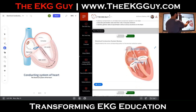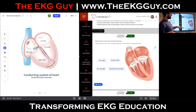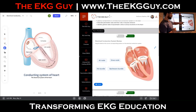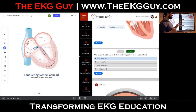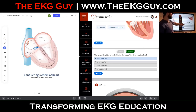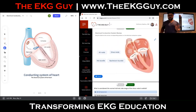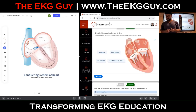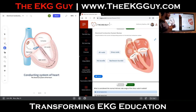Let's go through the two questions here. The first looks at the electrical conduction system — can you label these areas appropriately? The second asks what is considered the normal intrinsic rate range of the sinus node in adults. Before addressing those, let's review: the main goal of the electrical conduction system is to create and transmit impulses. We think of it as the highway — the fastest and ideal pathway.